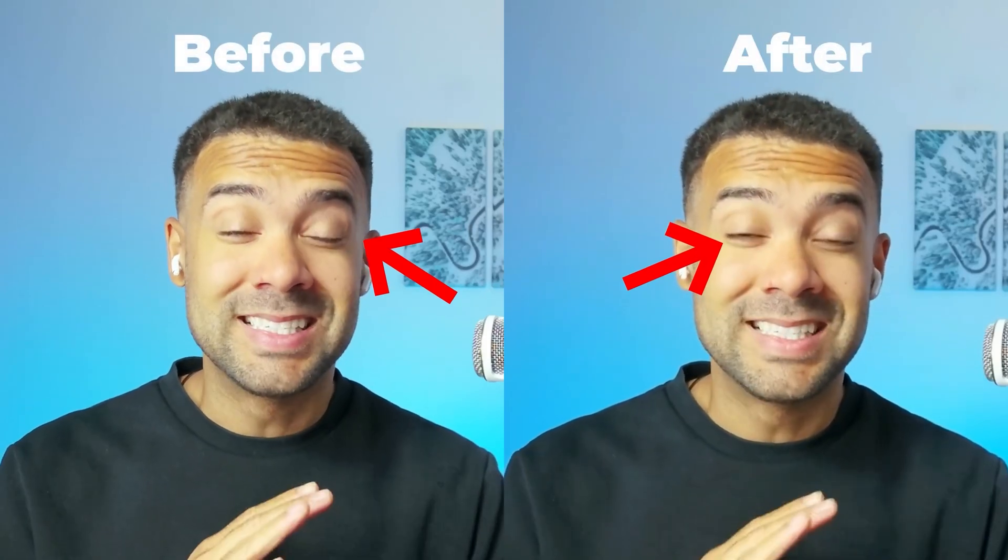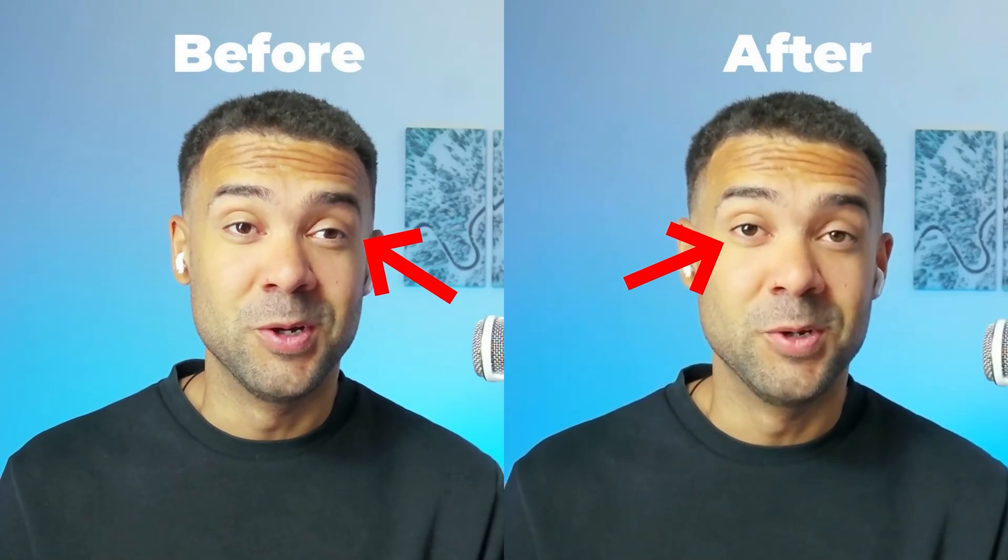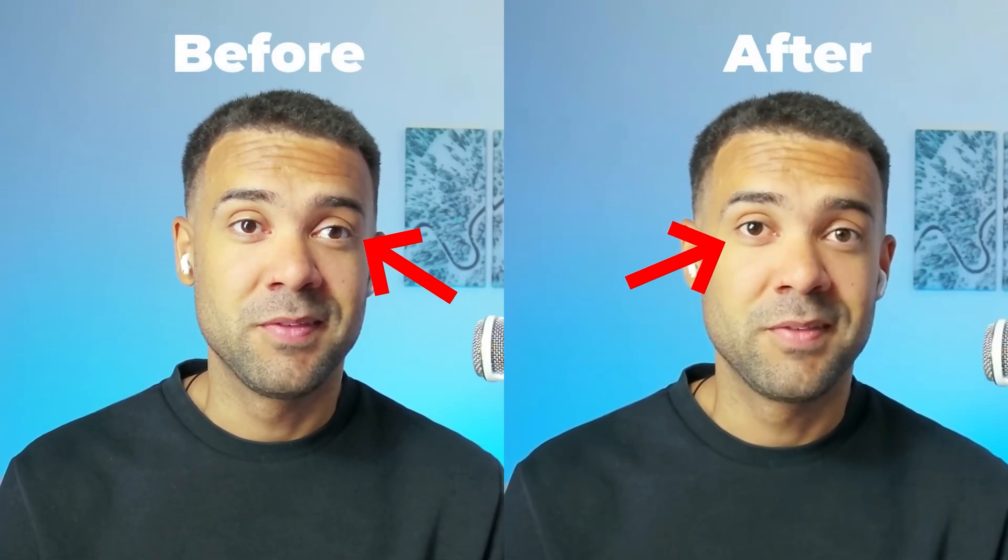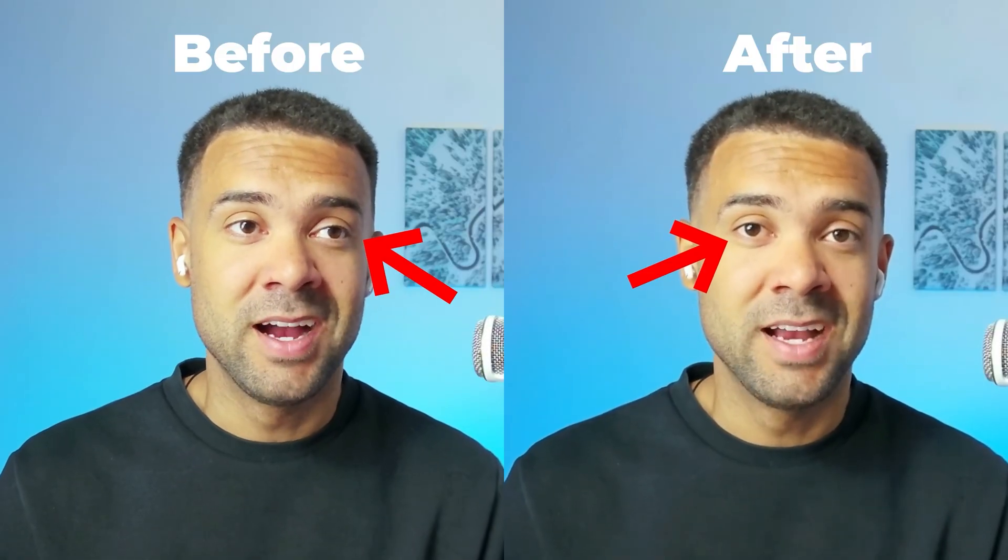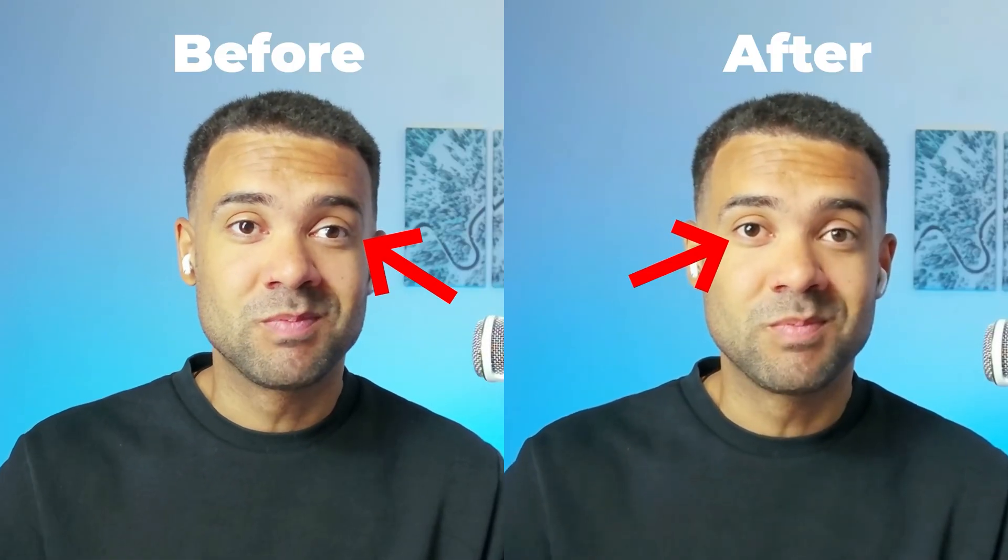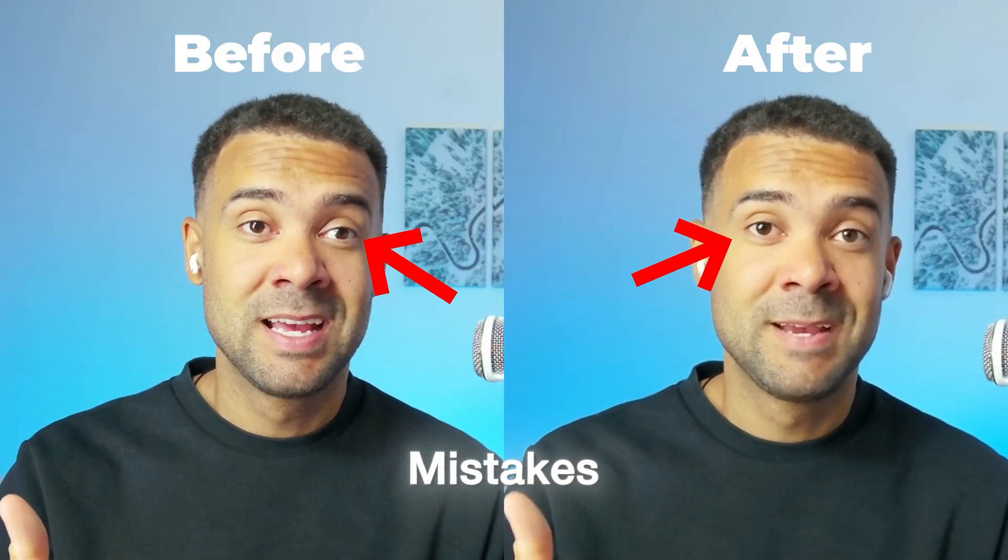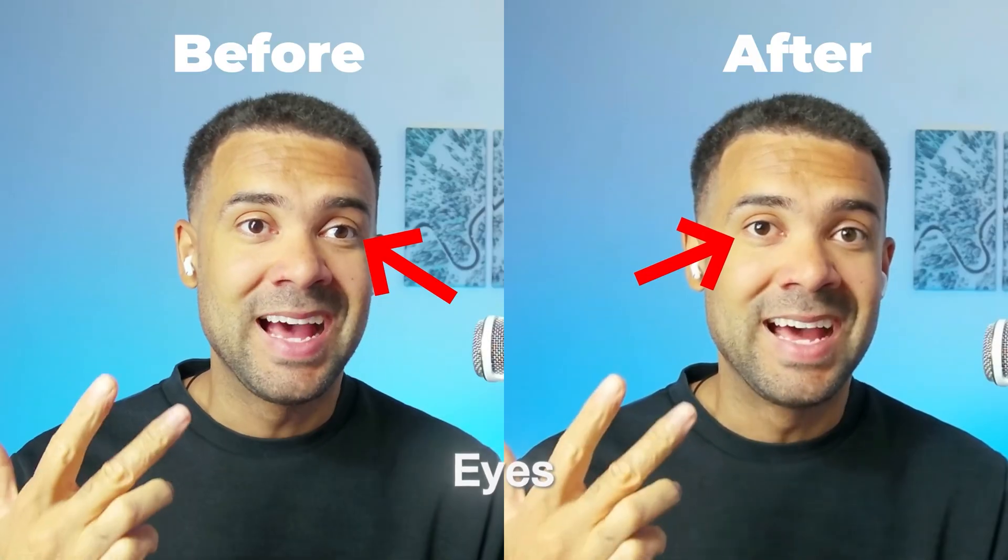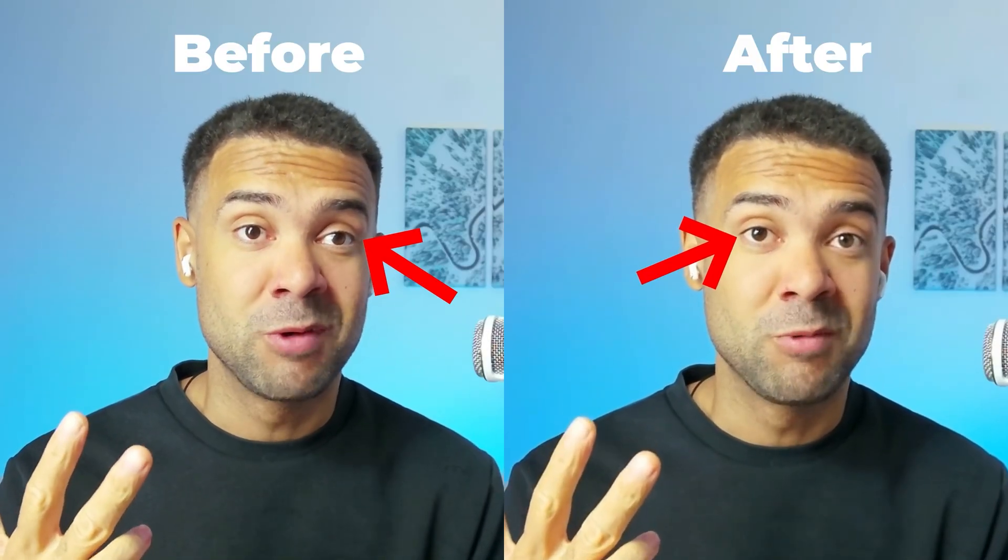I can't believe people are still manually editing videos in 2025 when I'm using AI to automatically remove my mistakes, add captions, and even fix where I was looking.